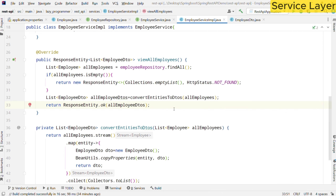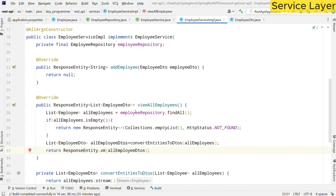Let us revisit what we have done in viewAllEmployees. Using employeeRepository.findAll() we retrieved the list of employee entities. We check if it is empty — if so, we return a ResponseEntity with an empty list and HTTP status 404 Not Found. If we have records, we convert those entities to DTOs and return an OK response with ResponseEntity and all the employee DTOs. With this, we are done with the viewAllEmployees implementation.